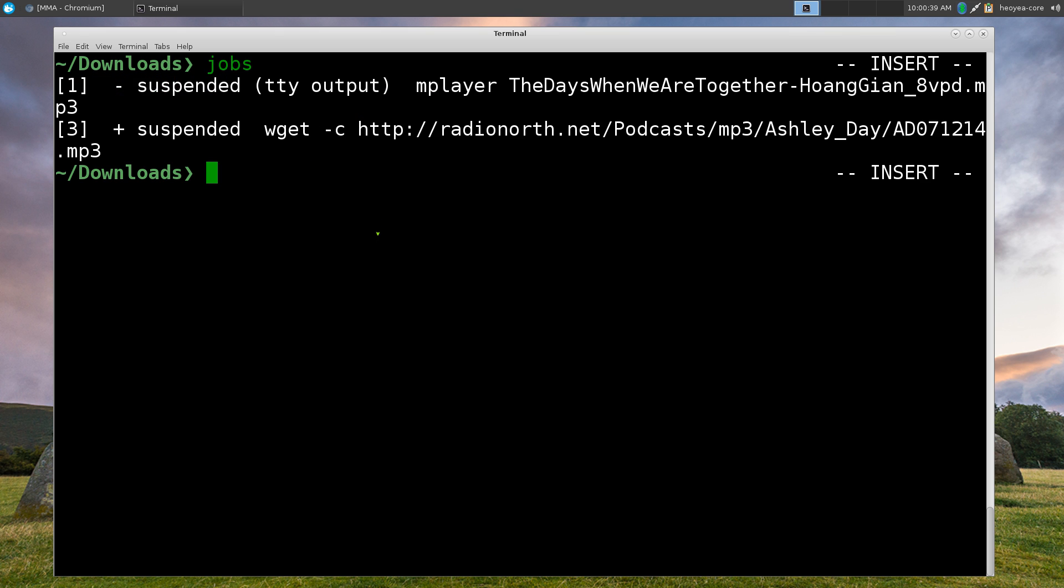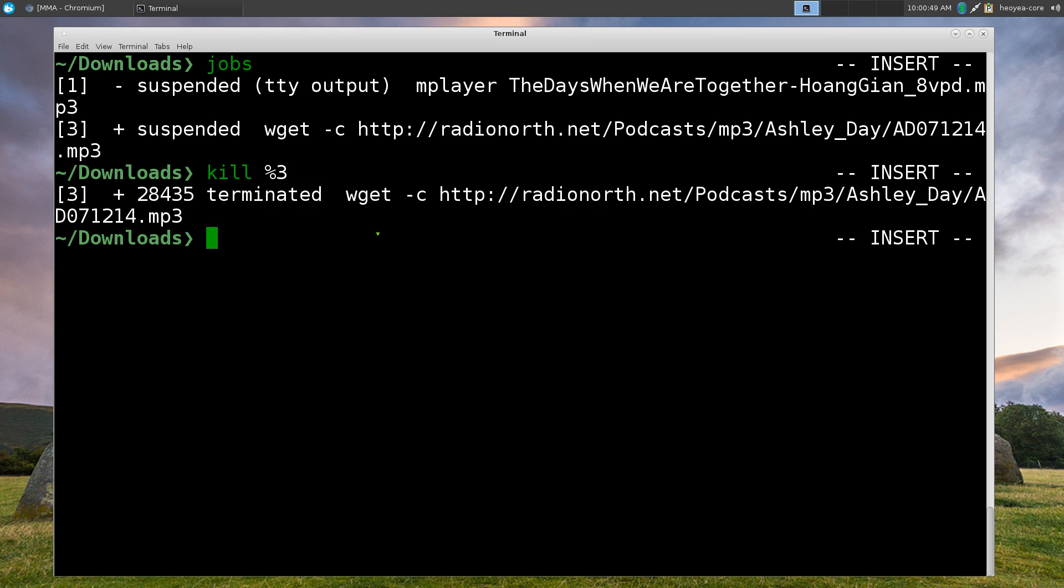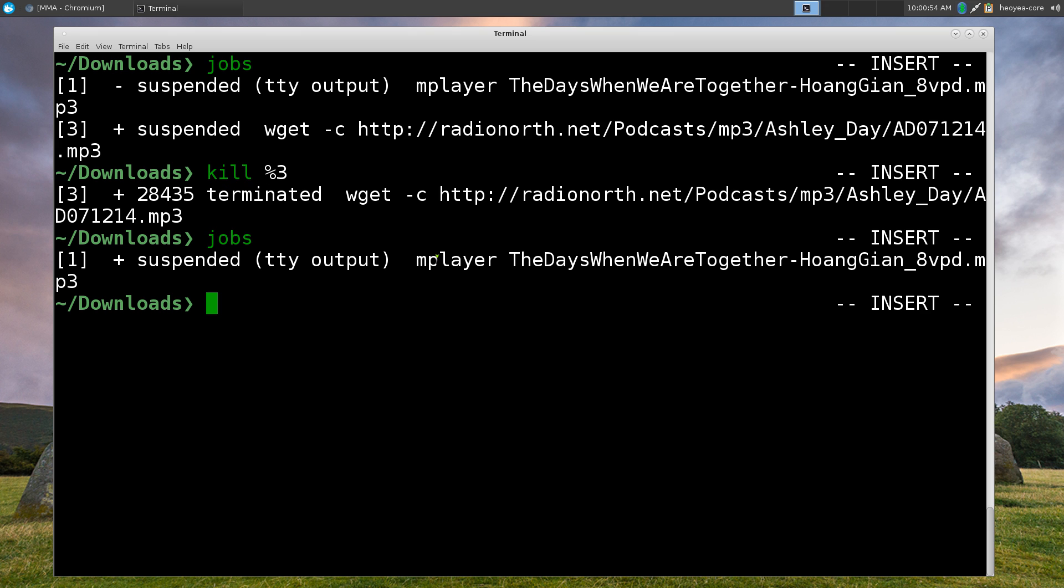If you want to kill a process instead of foregrounding again, you can type in kill and percent. And let's say I want to kill this wget command and I kill that thing and it says terminated, right. And now we list out jobs again. I only have one left.